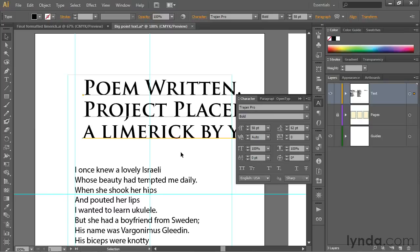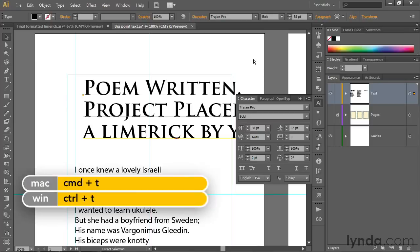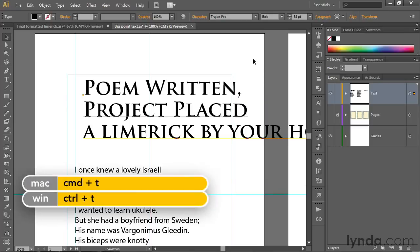To get rid of the character panel, get it off screen, you can just click on that double arrow icon. But you can also take advantage of the keyboard shortcut for the character panel, which is Control-T, as in type, or Command-T on the Mac.